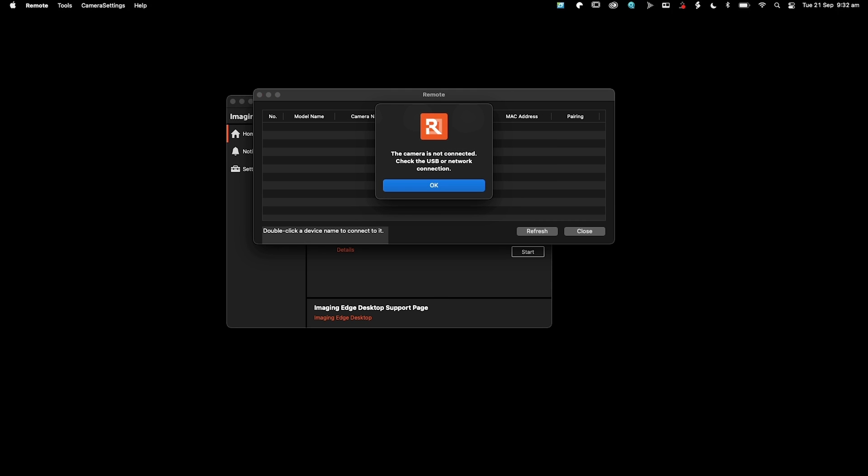Yeah, so what's happened is the camera is looking for a USB cable or a network connection. Obviously we don't have a USB connection because we're wanting to wirelessly tether. So what we need to do now is go into the camera menu, enable a few settings, and then we'll come back and go from there.